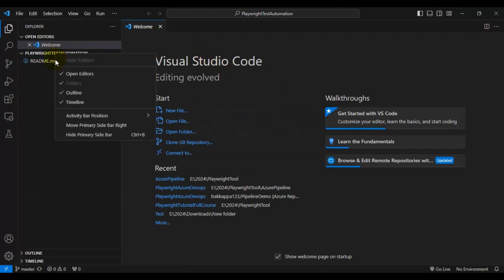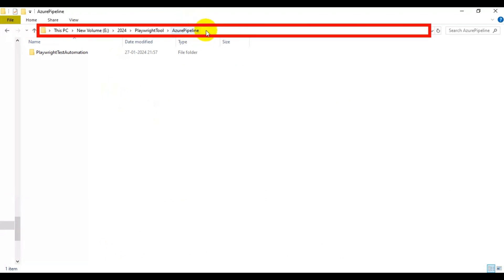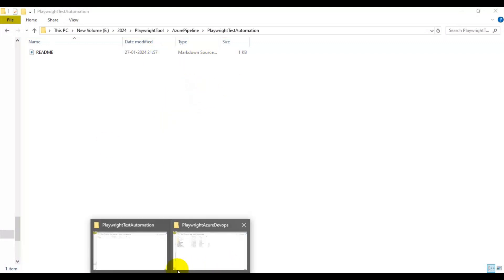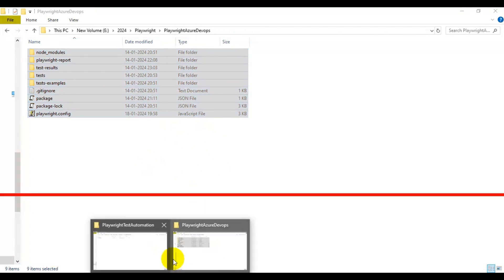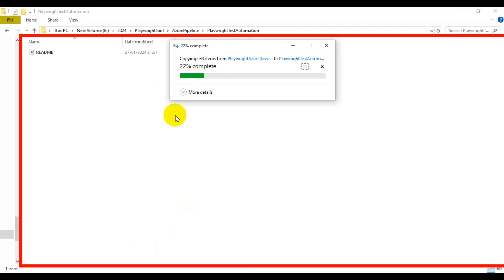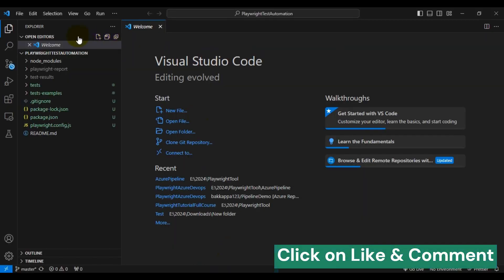If I go to that location, this is where exactly we have cloned the Azure DevOps repository. If I open the Playwright Test Automation folder, inside it we only have the readme file. So let's add all our Playwright test automation framework folders inside this folder. I have already created a framework, so I'll go to that particular folder, copy all the files, come back to the cloned folder, and paste them here. Back in VS Code, you can see all the changes — all the files we added are now showing.